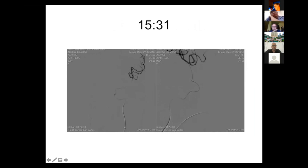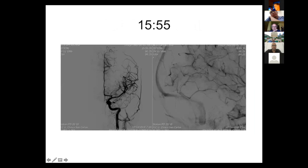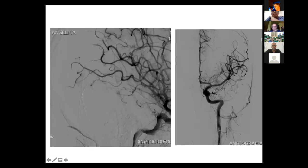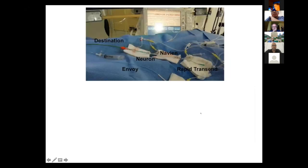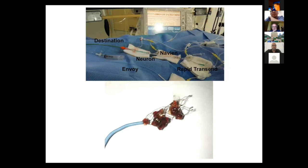I crossed the thrombosis, removed the clot from the middle cerebral artery, and this is the control showing the result. Fifty minutes later, there were still some small distal emboli, the same as in the initial angiogram. The vessel was totally reopened.